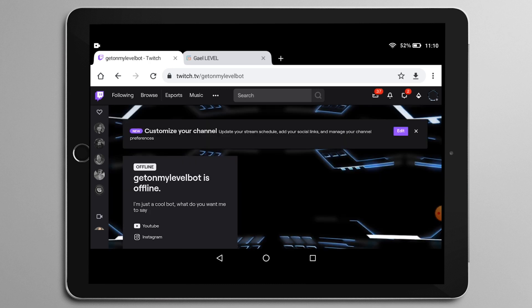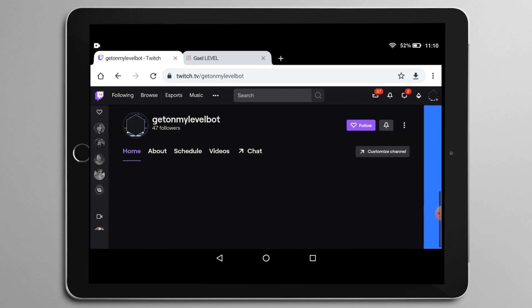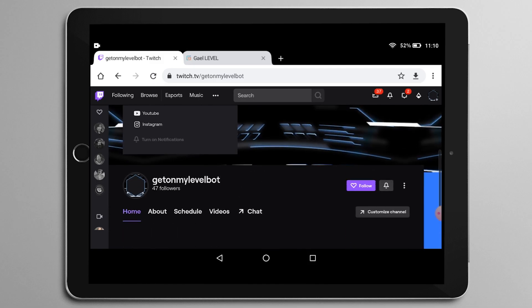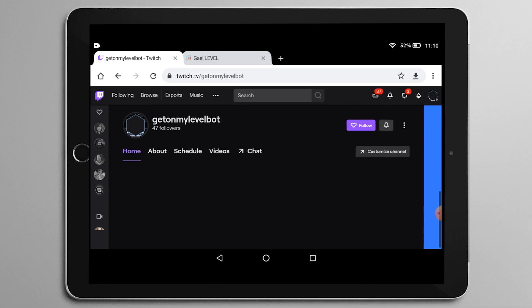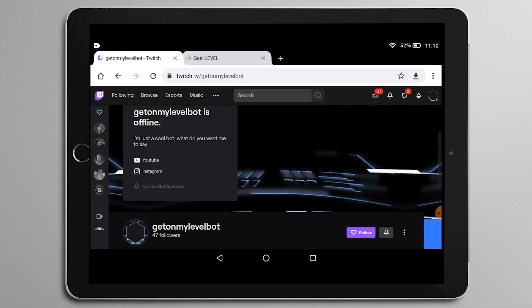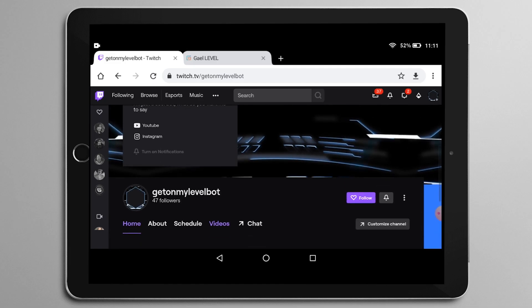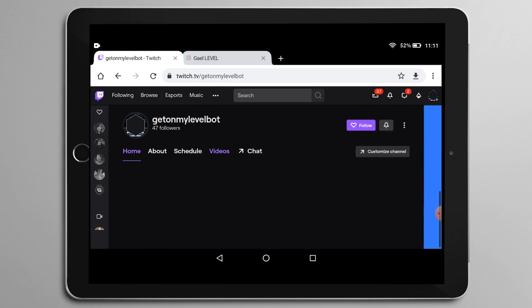And from there, you can click on channel to access your customization panel. What am I saying, to access your own channel and then you can check out your channel. This is get on my level bot. This is my alternate account.